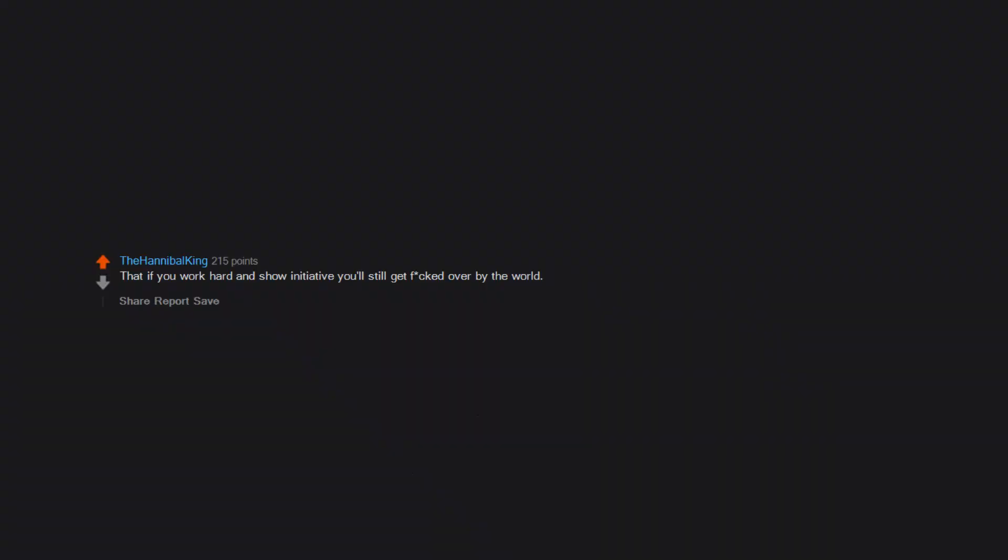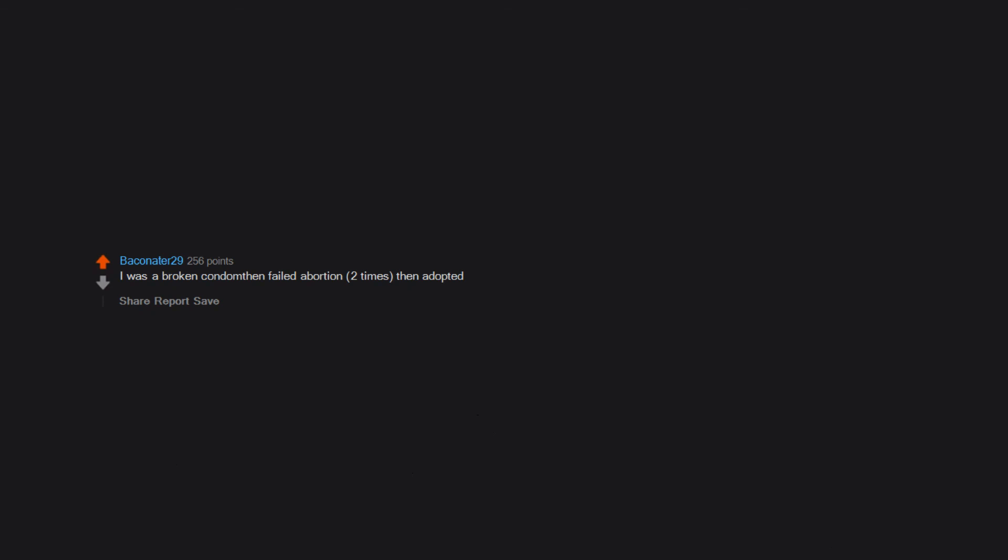That I am nobody's favorite person. That if you work hard and show initiative you'll still get fucked over by the world. I was a broken condom then failed abortion two times, then adopted.